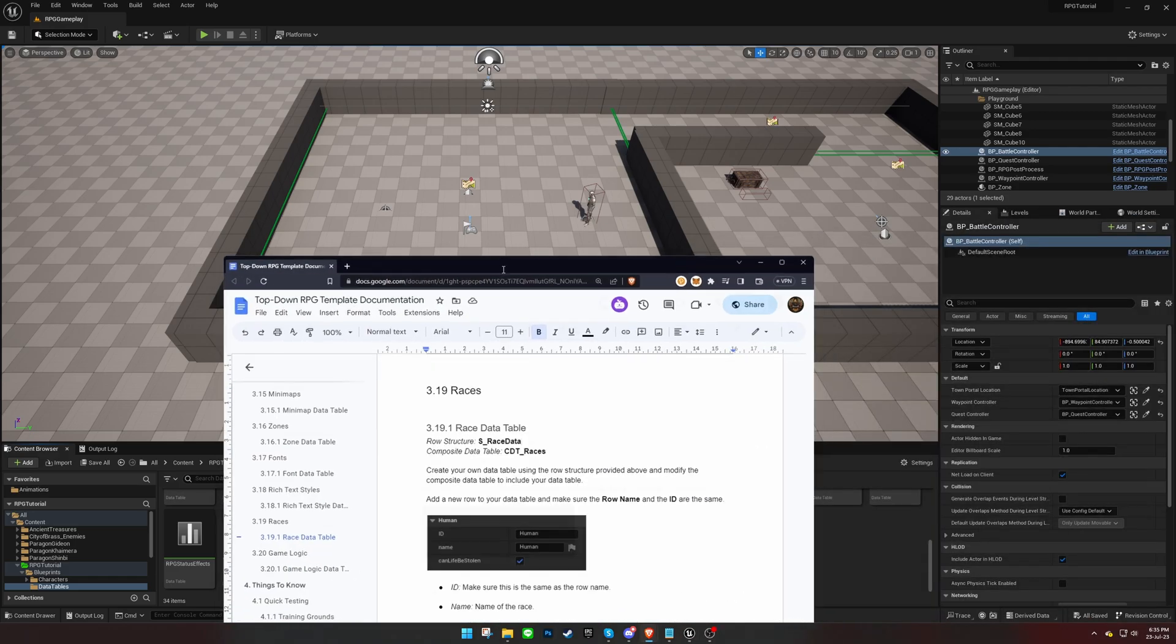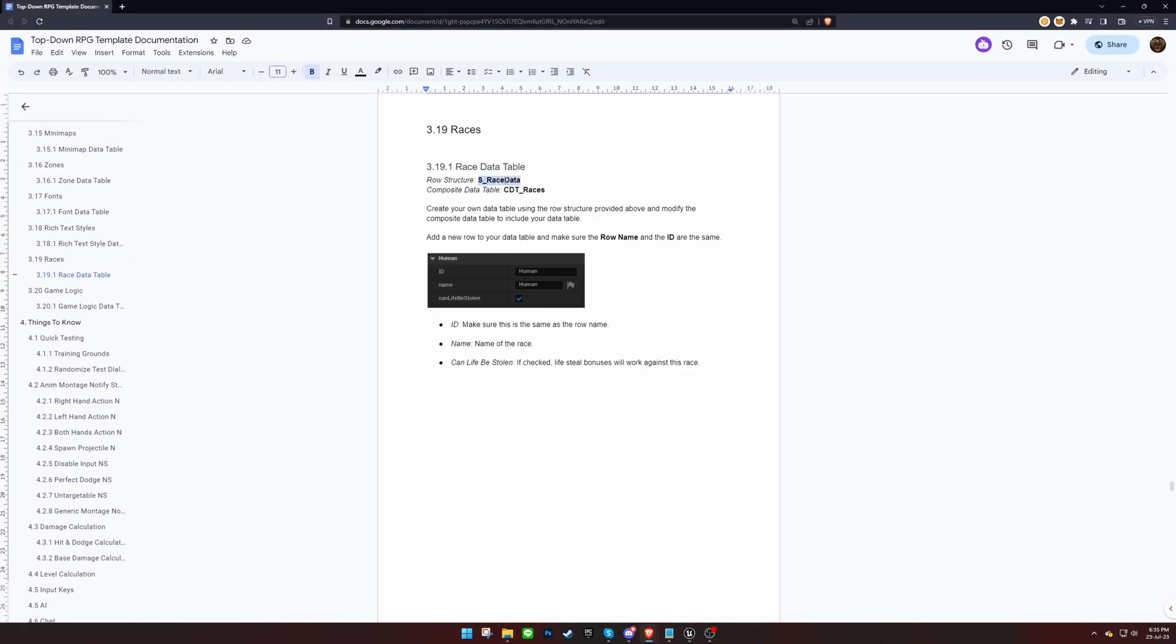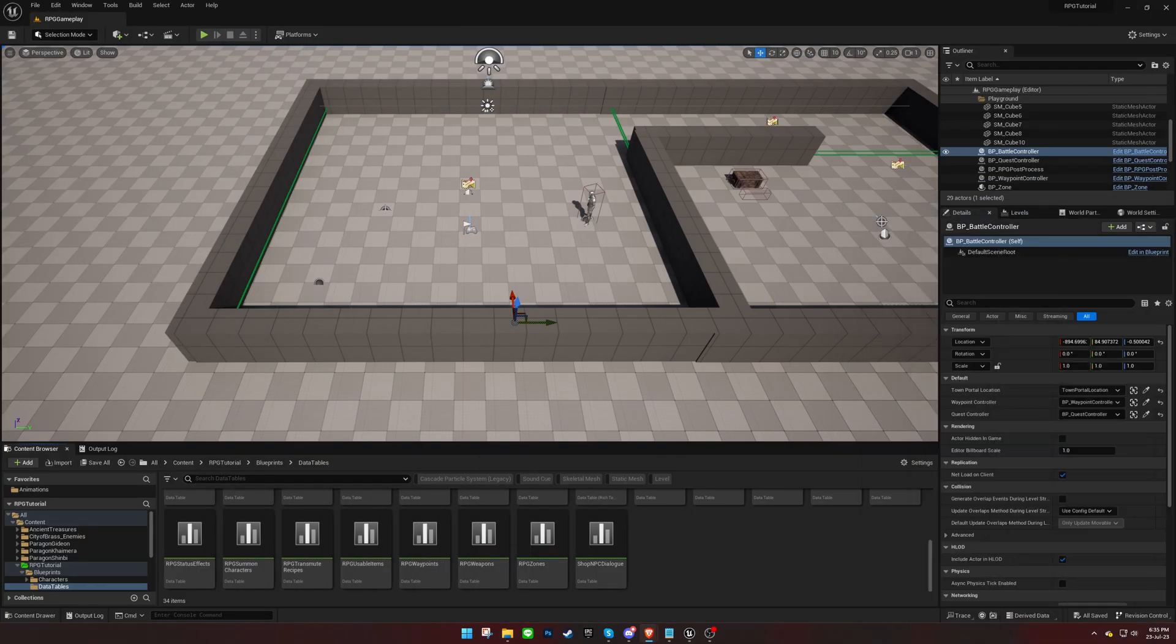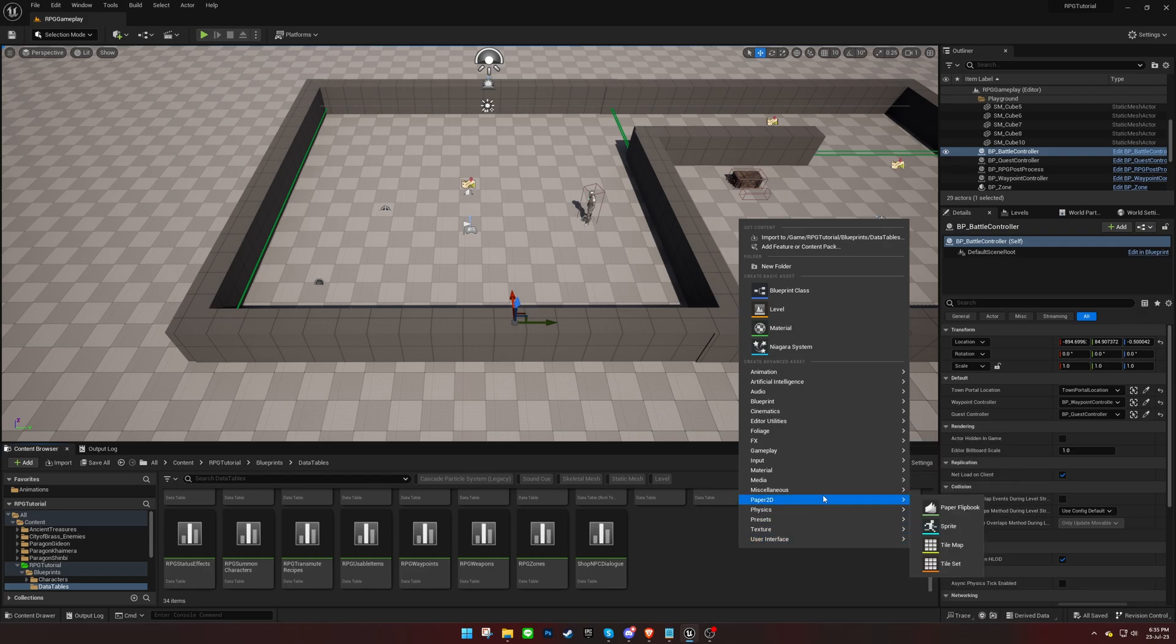To begin, we need to create our own data table using the structure provided in the documentation.